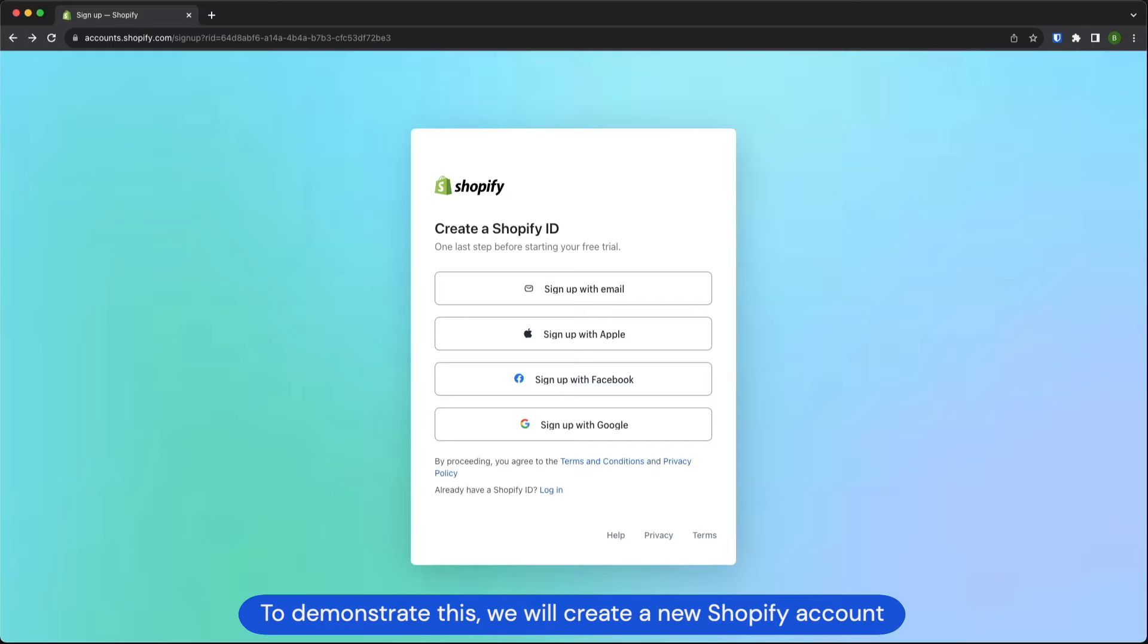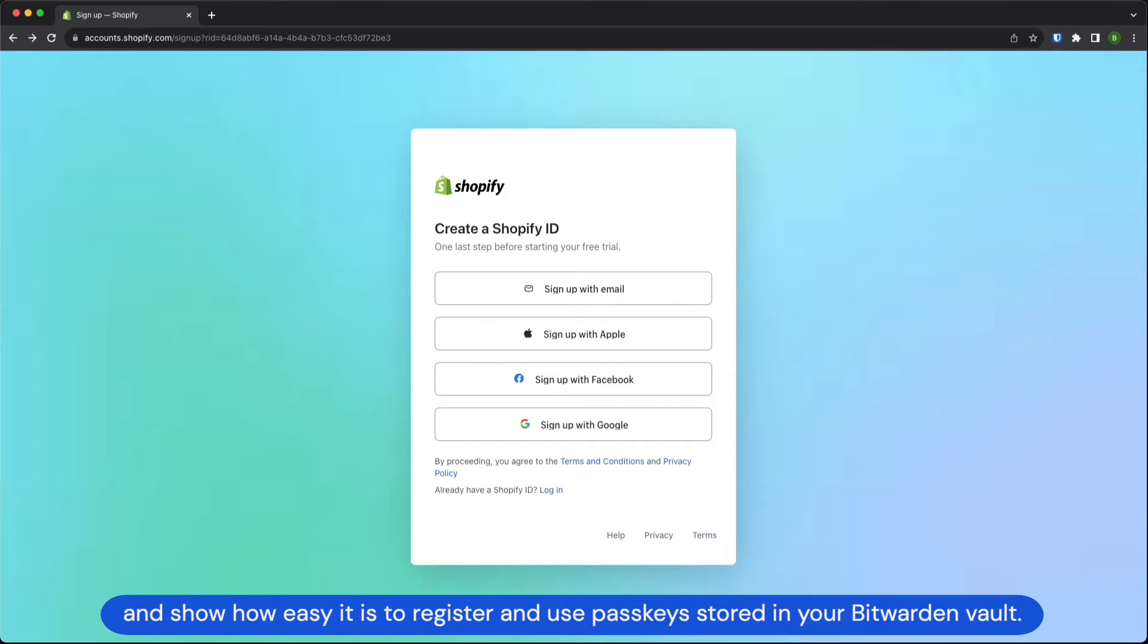To demonstrate this, we will create a new Shopify account and show how easy it is to register and use passkeys stored in your Bitwarden vault.